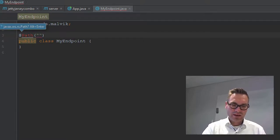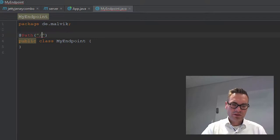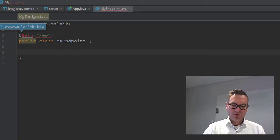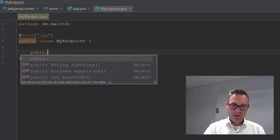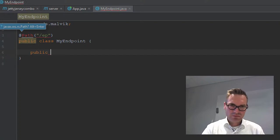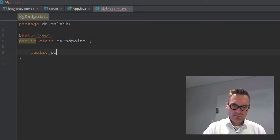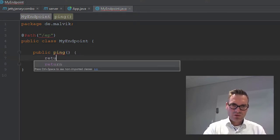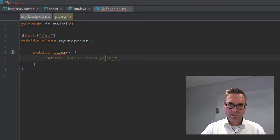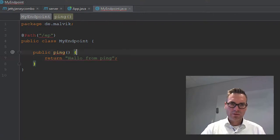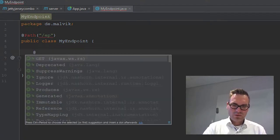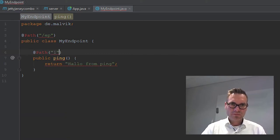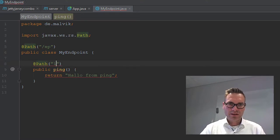We'll take API, no sorry, endpoint API. We did already, fine. Let's create method public ping, ping, and just return plain text hello from ping. Good, but under which path? Just one, okay.